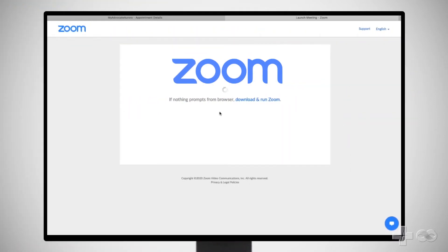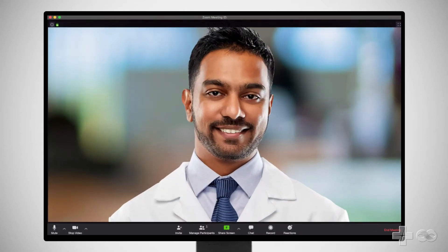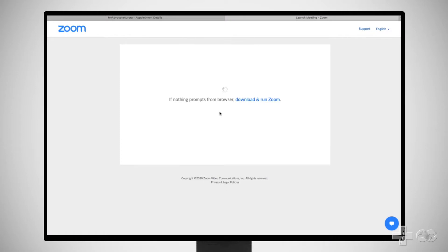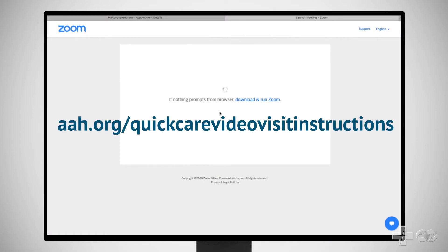Before we begin, you will need the video conferencing app Zoom downloaded onto your computer so you can see and hear your provider during the video visit. You can download the Zoom app by typing zoom.us/test into your browser and following the prompts on screen. If this is the first time you are downloading Zoom and you need help, visit aah.org/quickcare-video-visit-instructions.